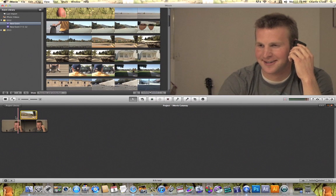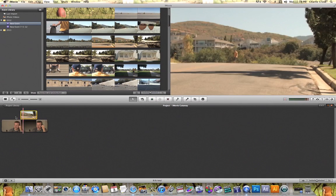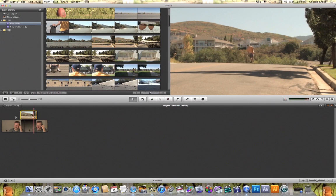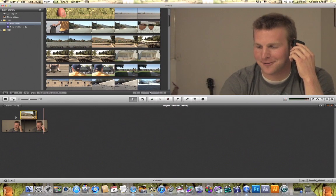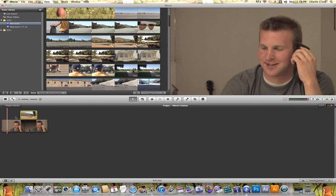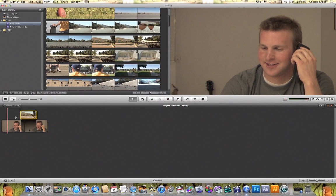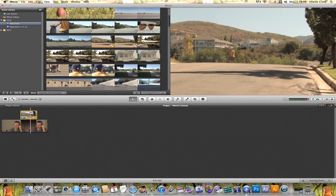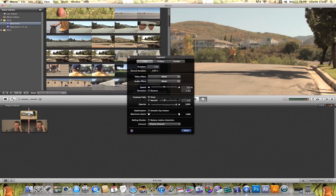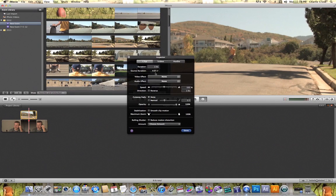If I play this back now you'll notice the cutaway footage comes in and then it returns back as he finishes his thought. That's a quick example of how the cutaway feature can be used in iMovie. Now with this cutaway footage you can double click on it and make any changes to it that you would make with any other video clips.